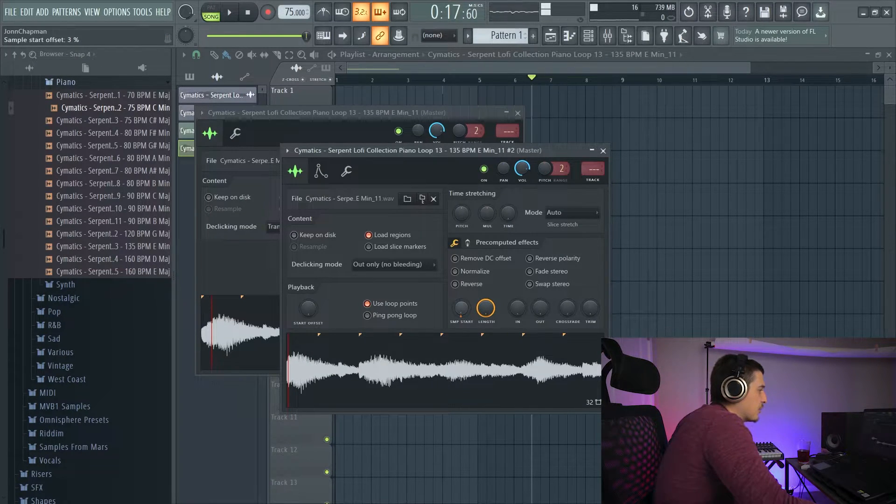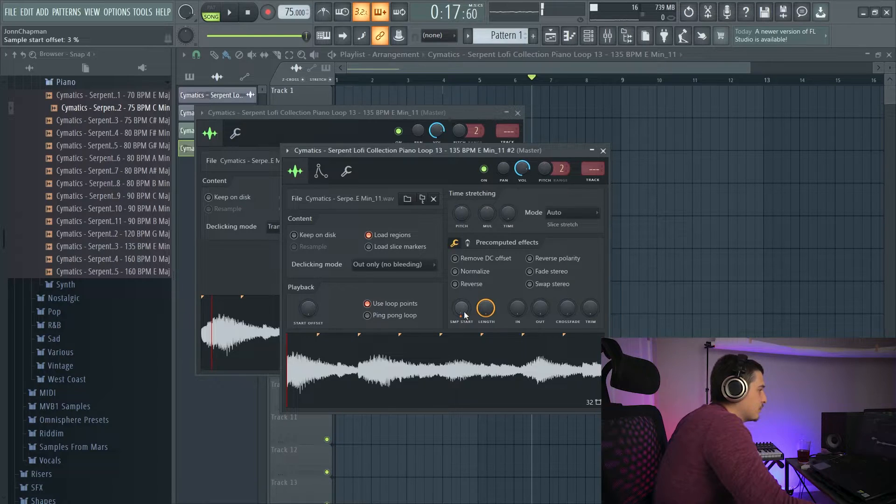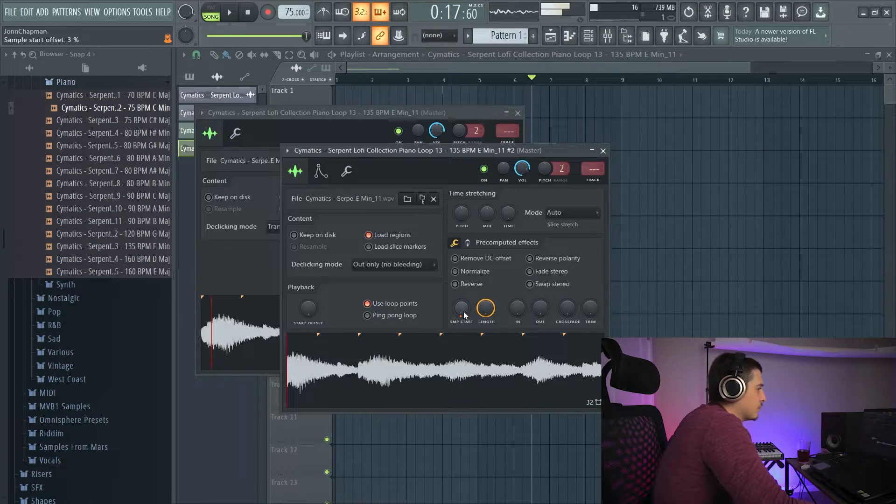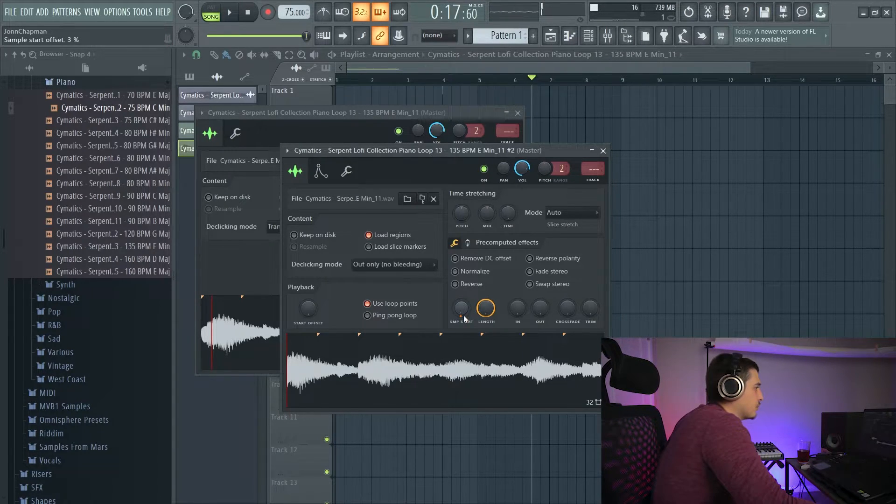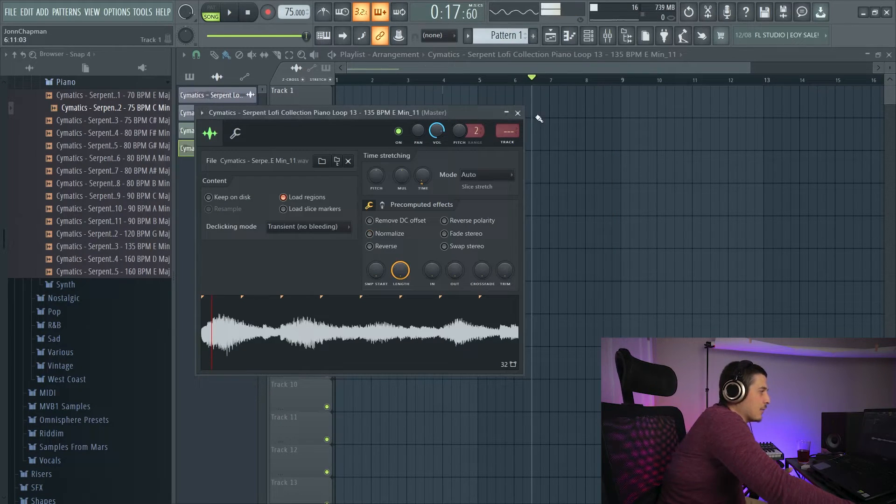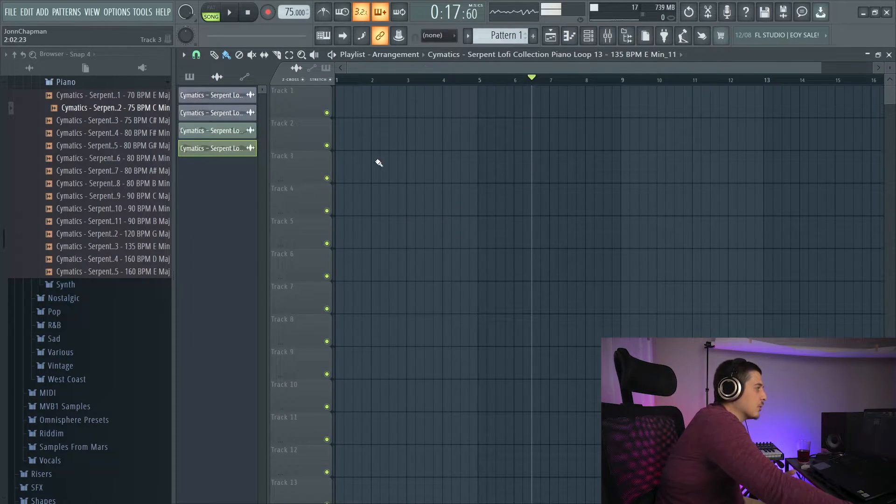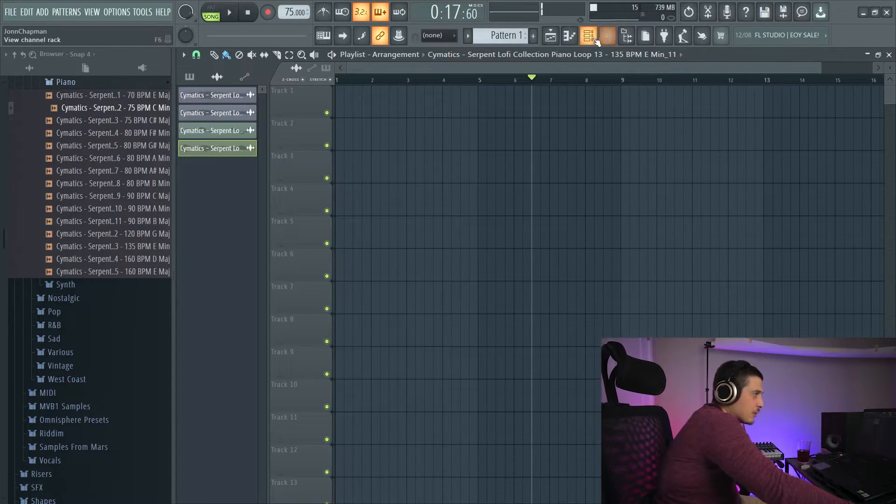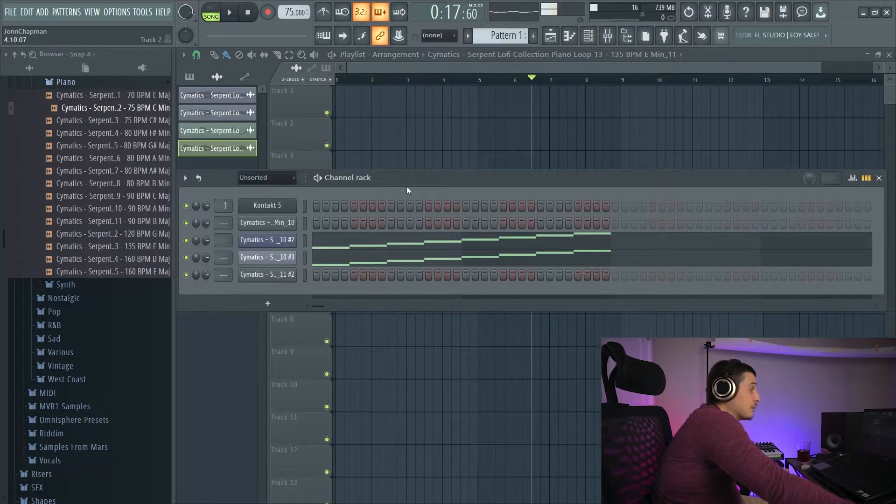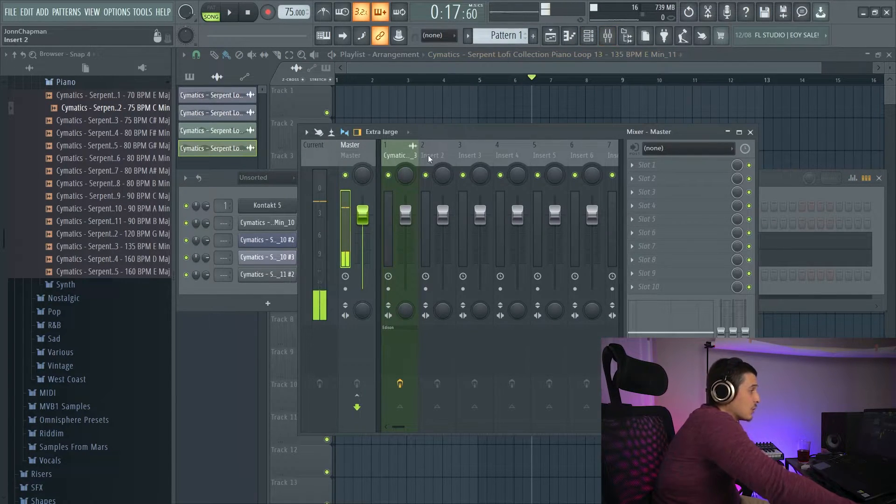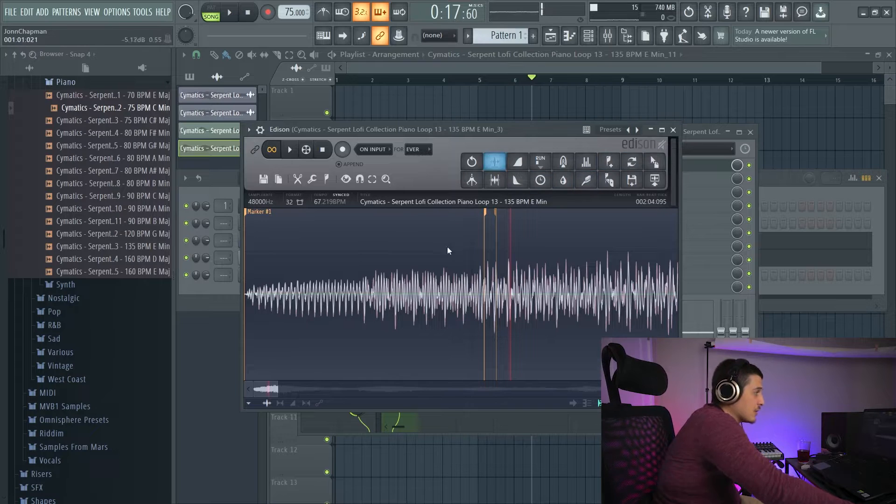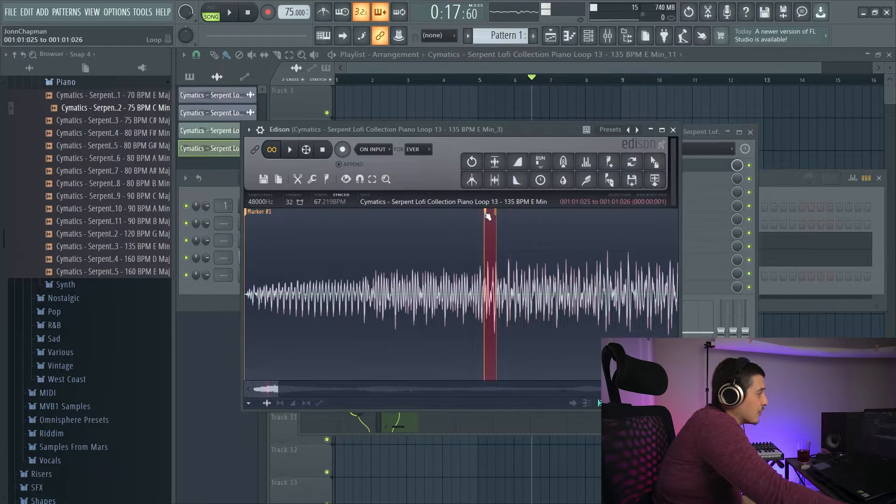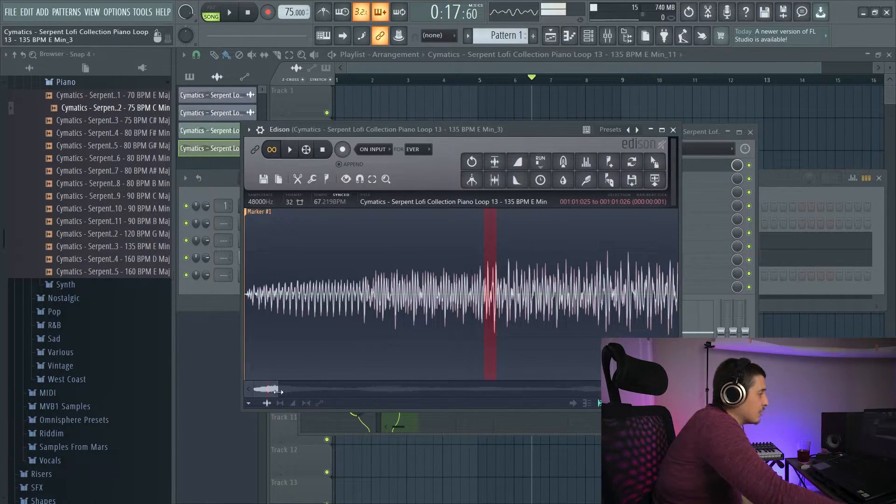And we've created our own wavetable or our own synth basically that we can play with and use when creating sounds and doing sound design. I am now going to delete and get rid of that loop.